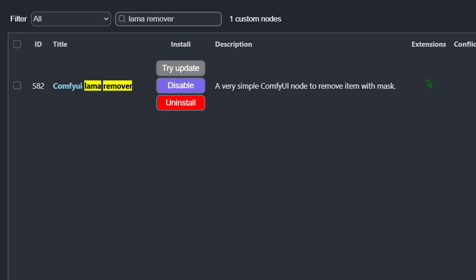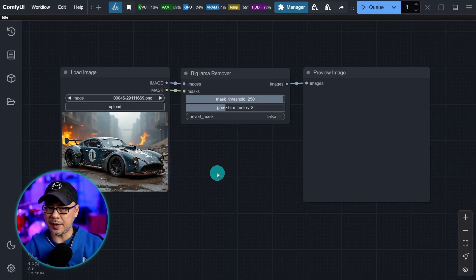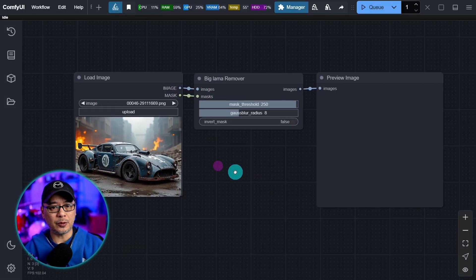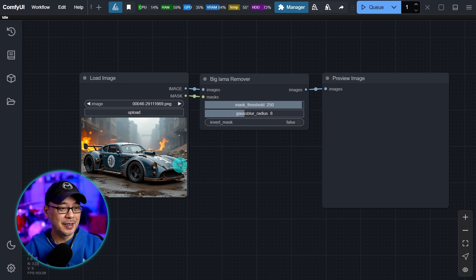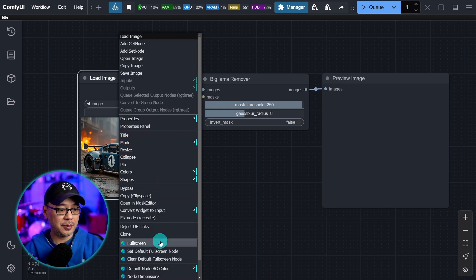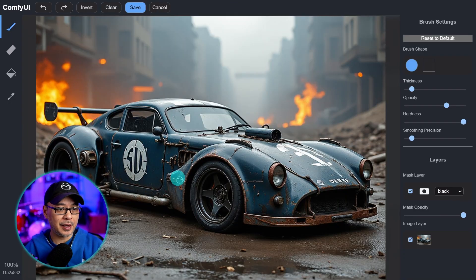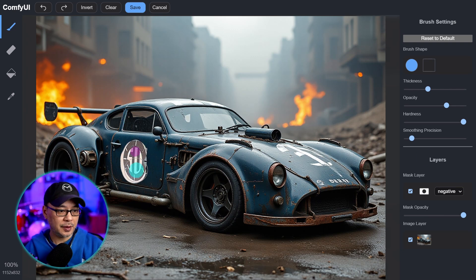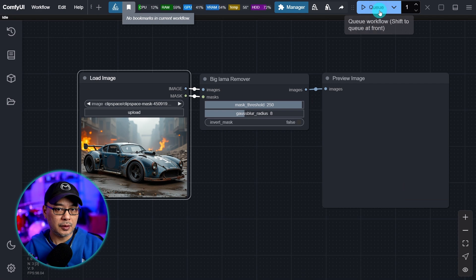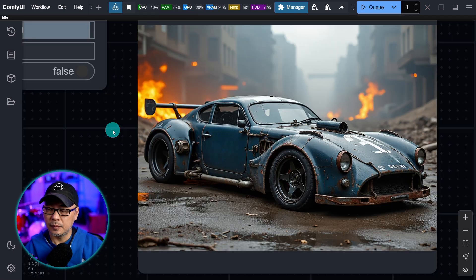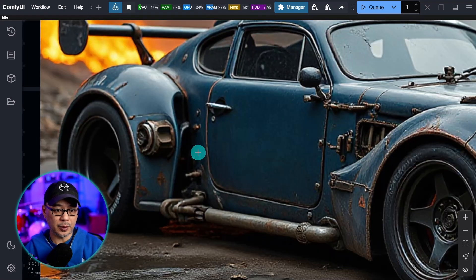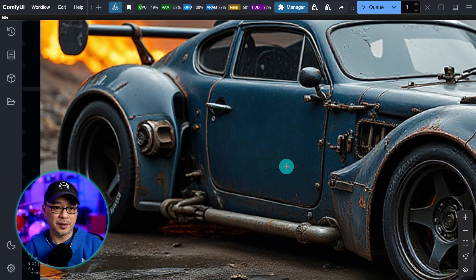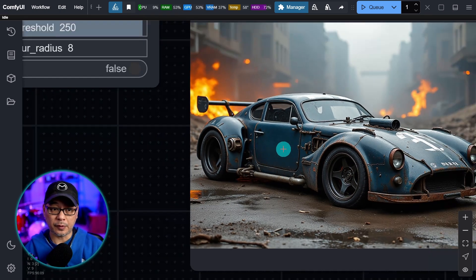This next one is called Llama Remover. I call it an object remover. Super simple and powerful. This is the workflow. That's it. So let's say I want to remove something from this image. We're going to open it in the mask editor. And I'm going to take out this logo here. So I'm simply just going to mask it here, save it to the node. Go ahead and click Q. And just like that, the logo is removed. If we zoom in here, it's practically seamless. And it works super fast.